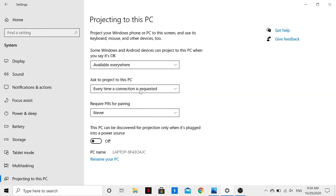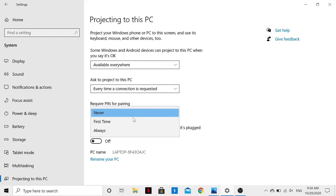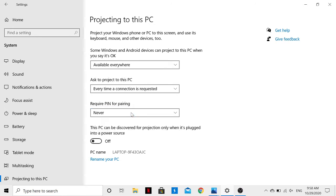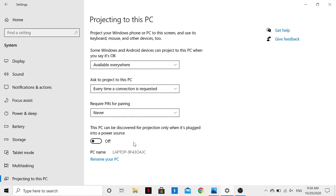For 'Require PIN for pairing,' I'll say 'Never.' For 'This PC can be discovered for projection only when plugged into a power source,' I'll say 'Off.' The PC name that will show up on your phone while pairing will be this one here. Having configured all that, let's jump to our phone.